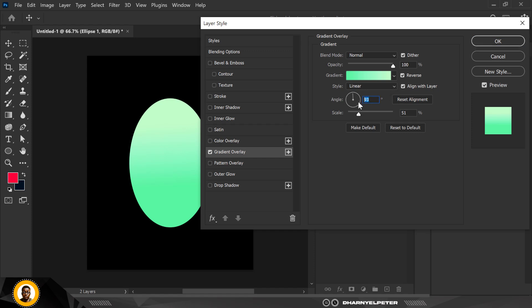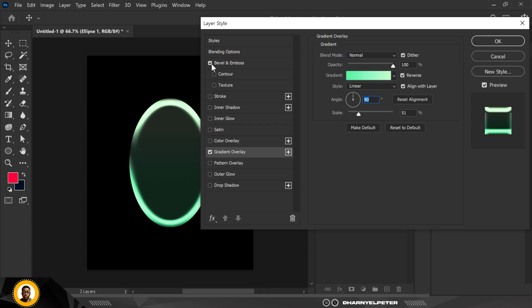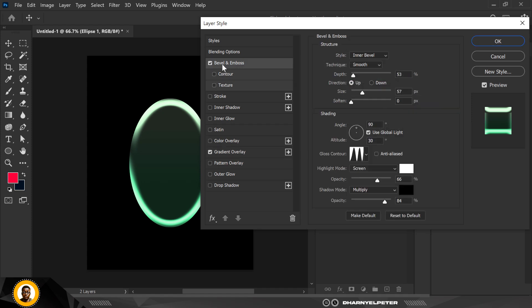For this, I'm just going to make this 90 degrees like this. Everything else stays the same - 100, reverse, everything stays the same. Before you hit the OK button, go over to Bevel and Emboss. Click on it, make sure you click on it so it's grayed out.